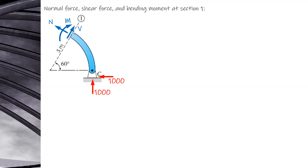Solving for shear and normal is not straightforward because the reactions are horizontal and vertical, while shear and normal are inclined at the cut. It requires resolving components. For the moment, you can find the perpendicular distance from section 1 to the line of action of the vertical reaction.